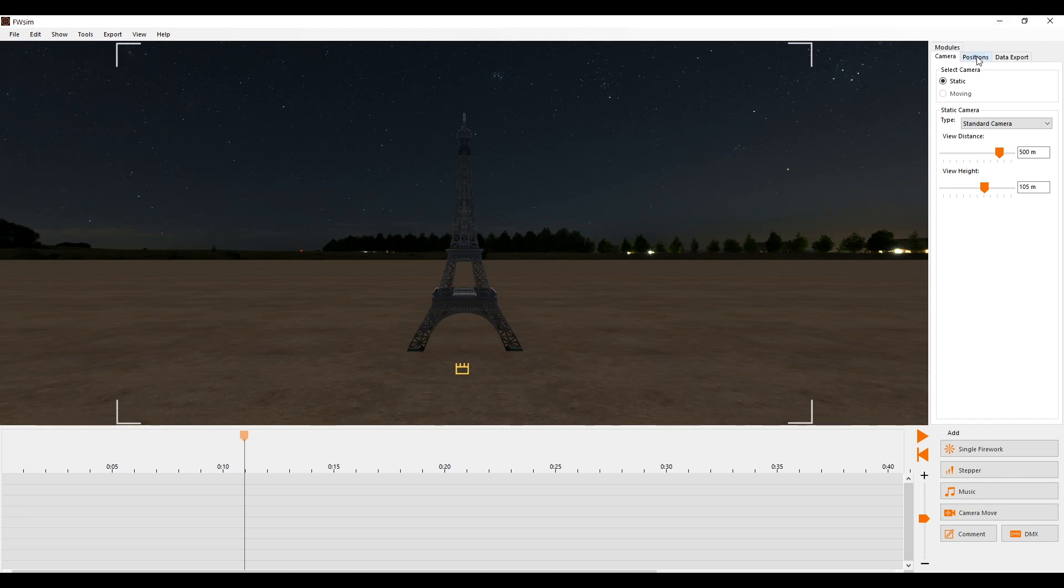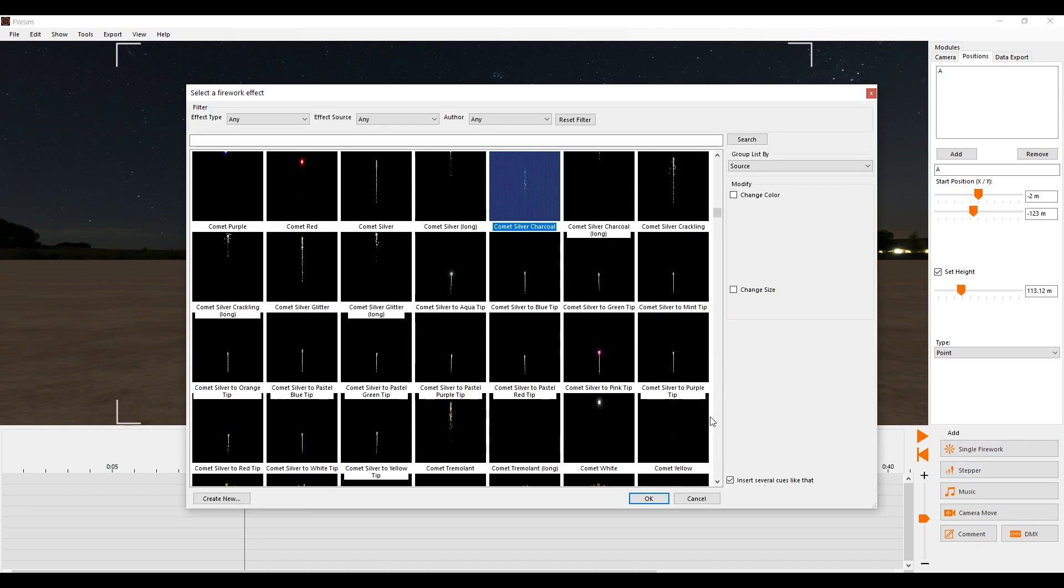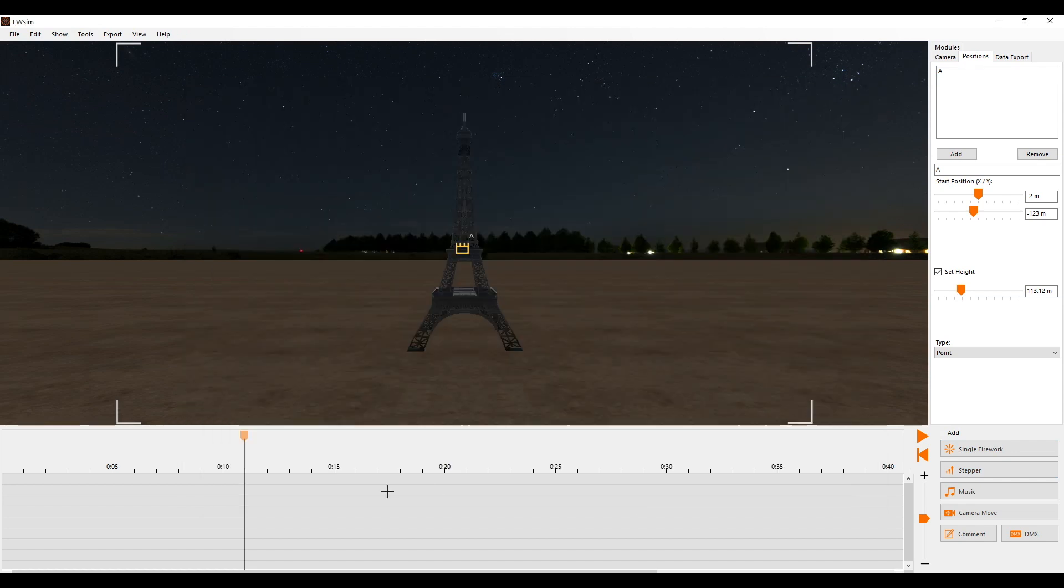In the Creative and Pro editions, it is possible to create positions that differ in height. So we can place fireworks on our buildings very precisely via the settings of the position. Just click Set High.